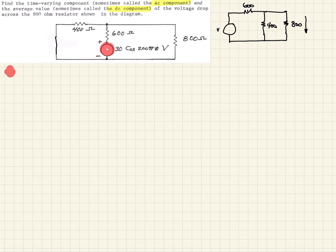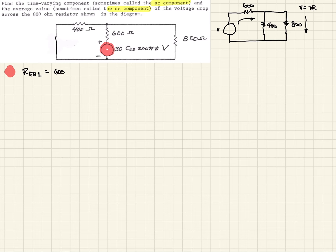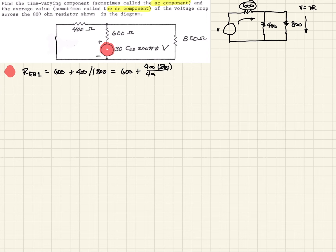If we have the current and the resistance, by Ohm's law — V equals IR — we can determine the voltage drop. But first we need the total current from the source, which requires the equivalent resistance. So REQ for source one equals 600 ohms in series with 400 ohms in parallel with 800 ohms: 600 + (400 × 800)/(400 + 800), which gives us 866.67 ohms.